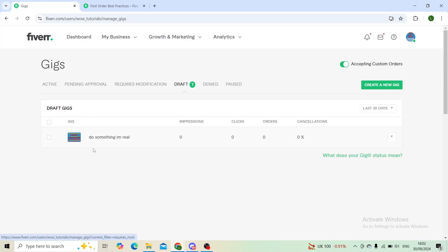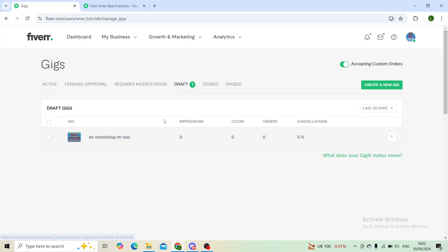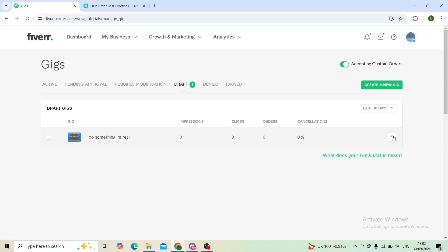In the gig section, you will see your gig right here. For example, for me, this is a draft, so I cannot pause it. However, if it was in the active profile, you could click this button here and have the pause option.